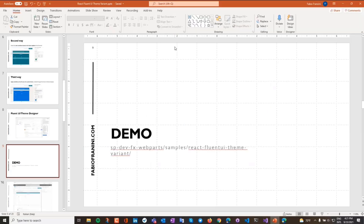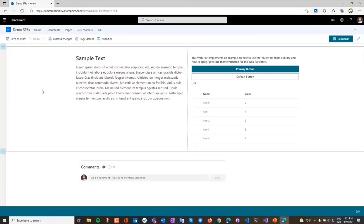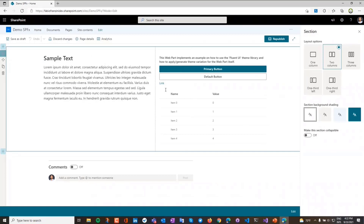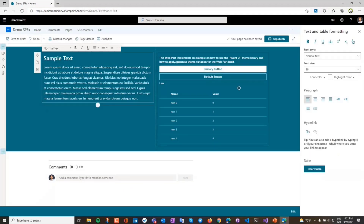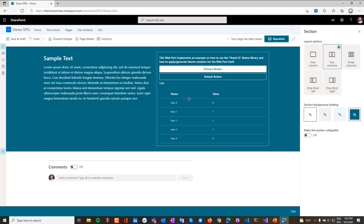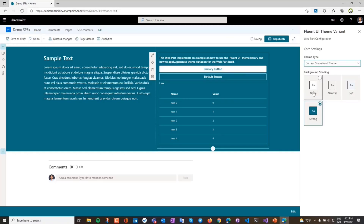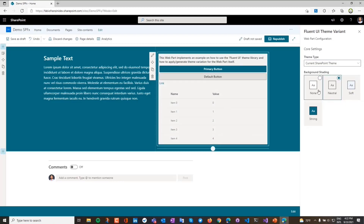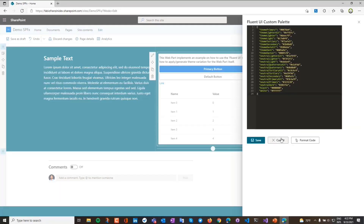This is a simple page that contains a section with two columns. If I change the section background, you are able to see the web part. This is a simple text web part, and this is my web part. This web part takes the color of the section. But if you select the web part, you are able to change it to the current SharePoint theme, and then change the variation just for this web part. The third way is the custom option.